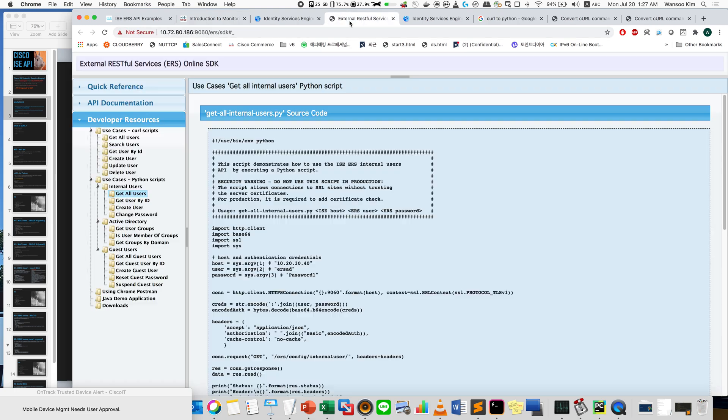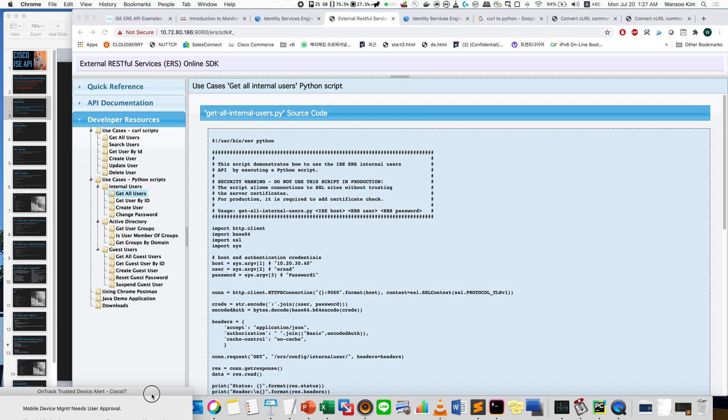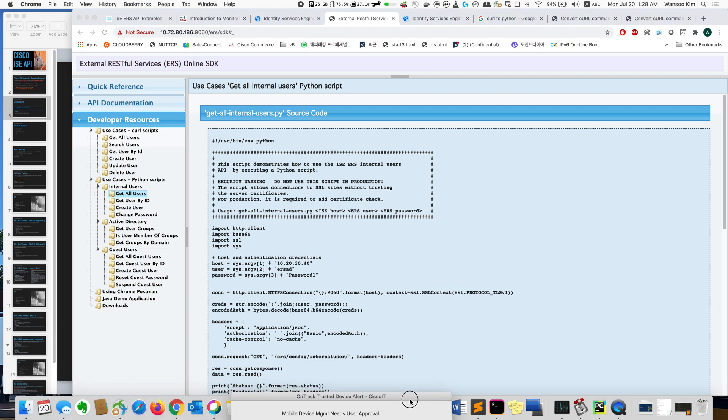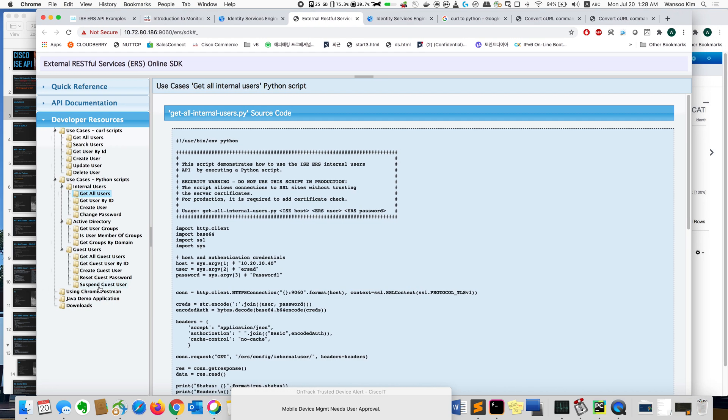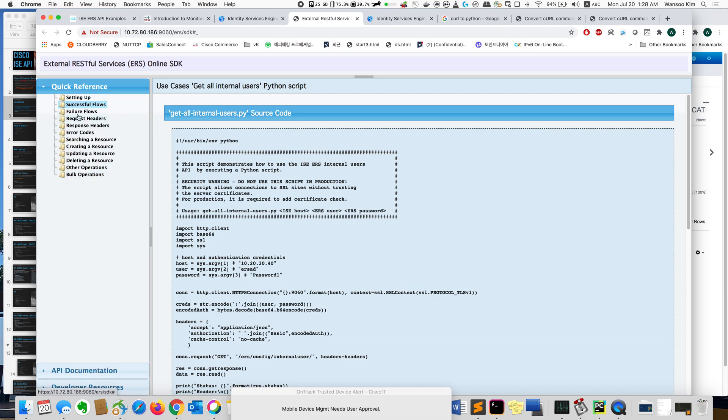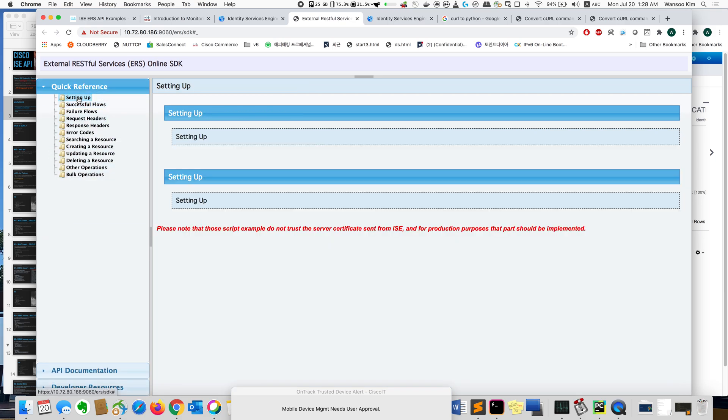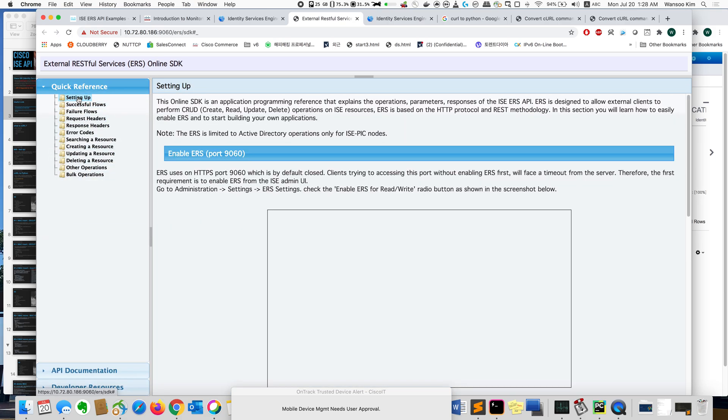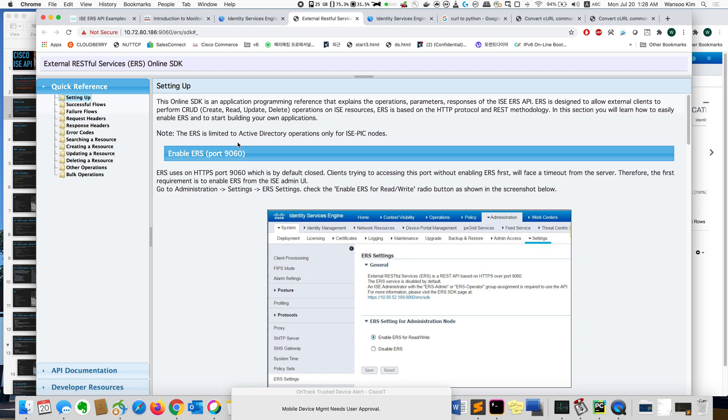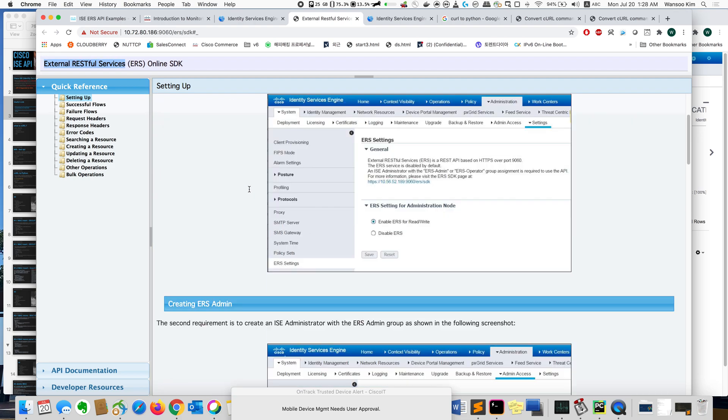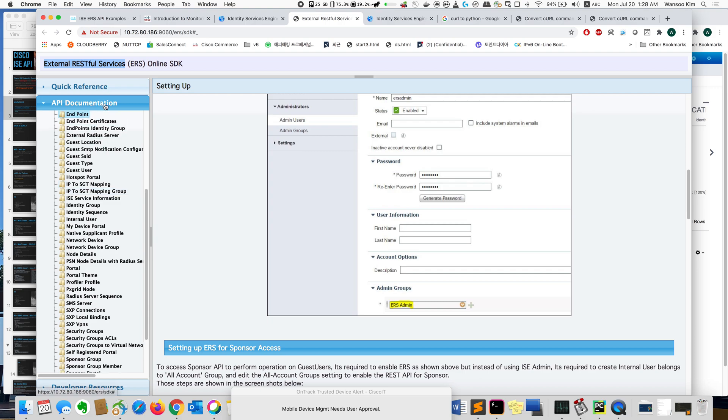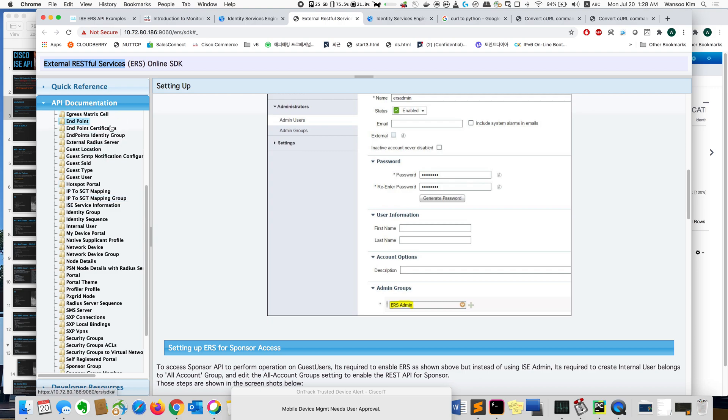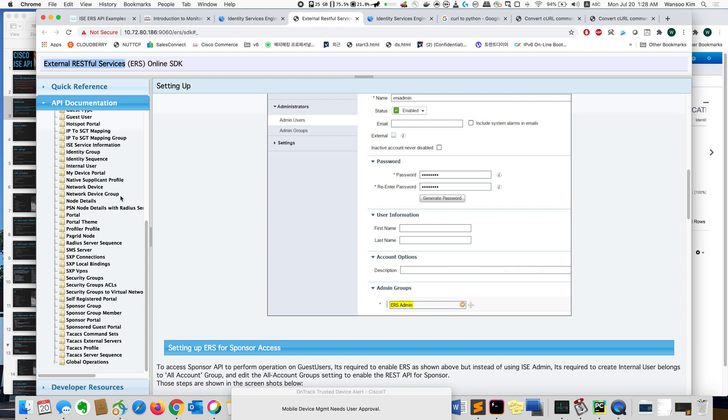But the most useful link is content on the ISE server. Actually, ISE server provides many information about the API. From here we can see quick references. Here there are some information how to set up the ERS. ERS is external RESTful services, it means API actually. So there are some work for you to use the API. And here is API documentation. It explains about every API.